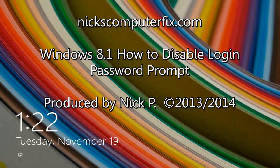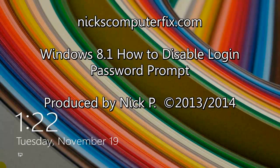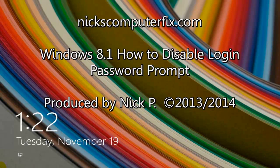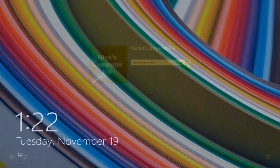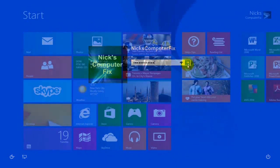Hello, this is Nick with nickscomputerfix.com, and here's a video on how to disable the login password prompt in Windows 8.1. In this video, we're going to disable and get rid of this password prompt login screen.